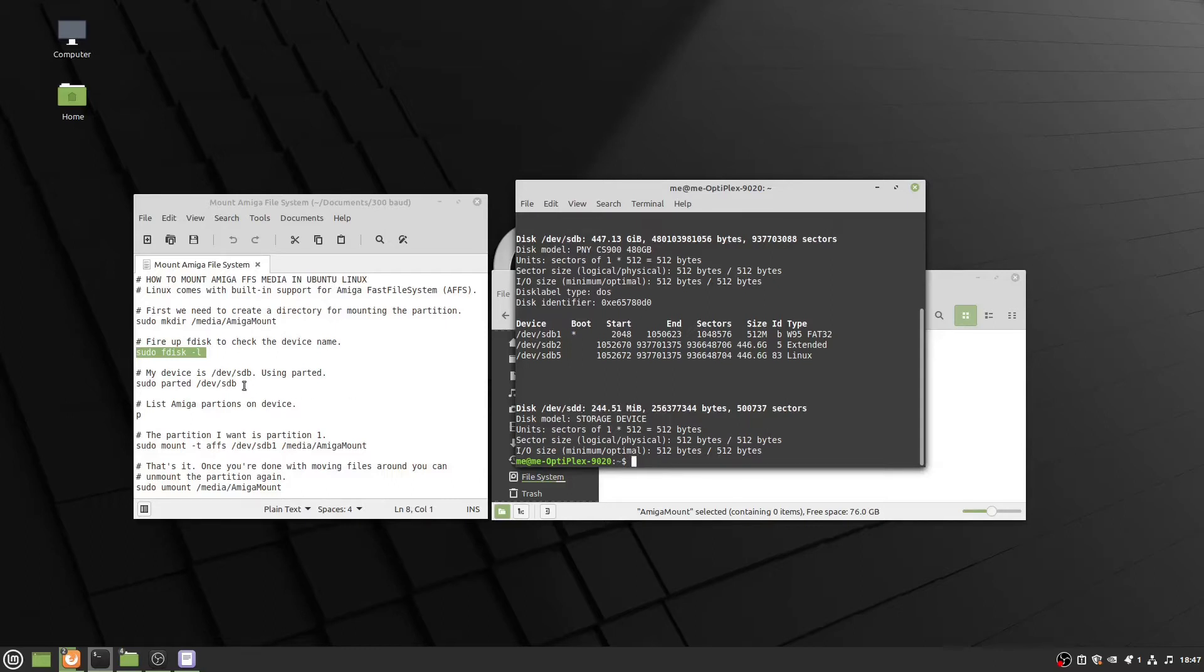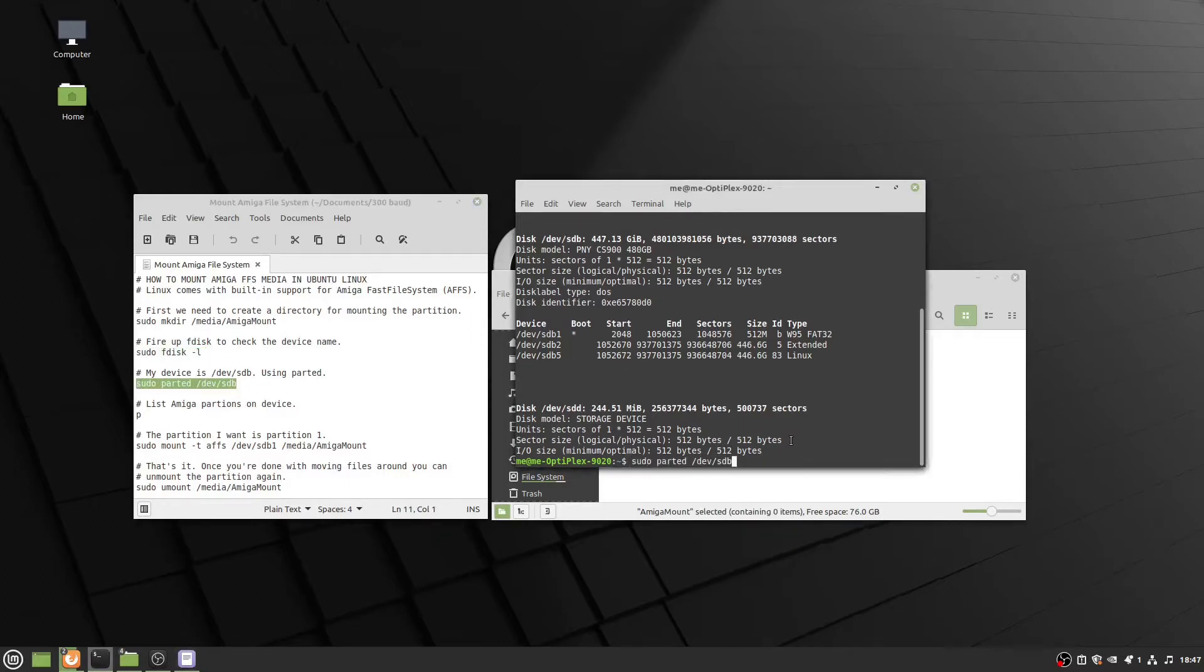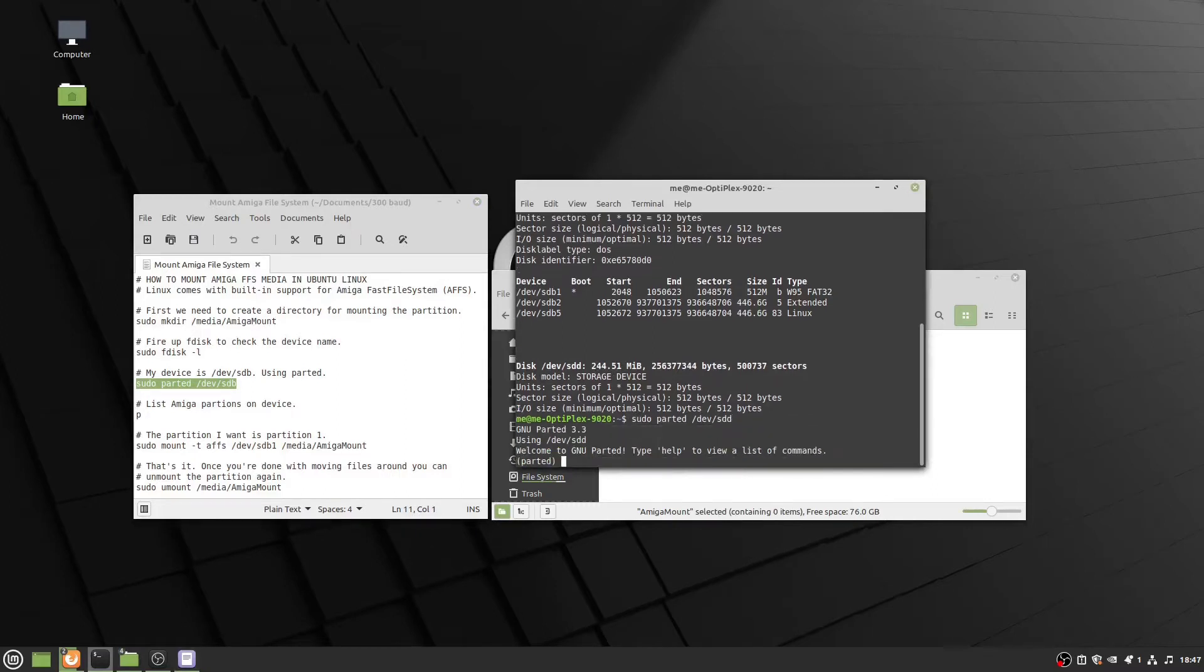The next command I'm going to run is parted. I know the device name, so I'm going to update that in the parted command. What parted is going to do is allow me to see the partitions that are on my Amiga drive.